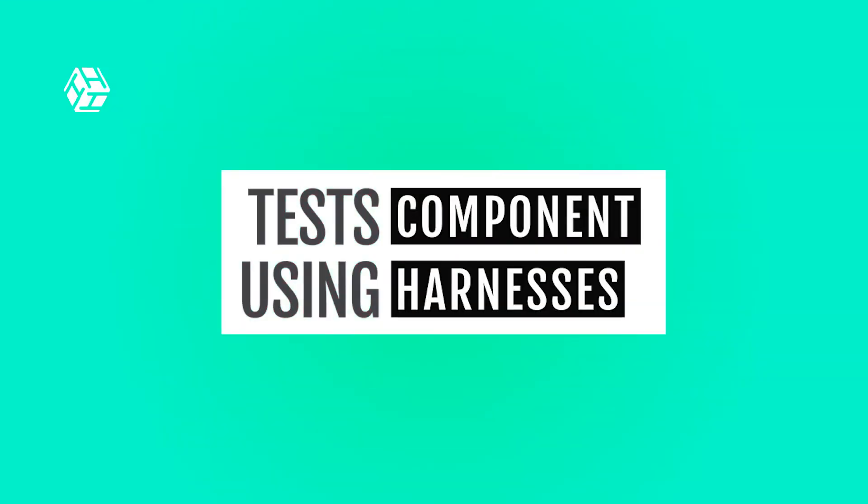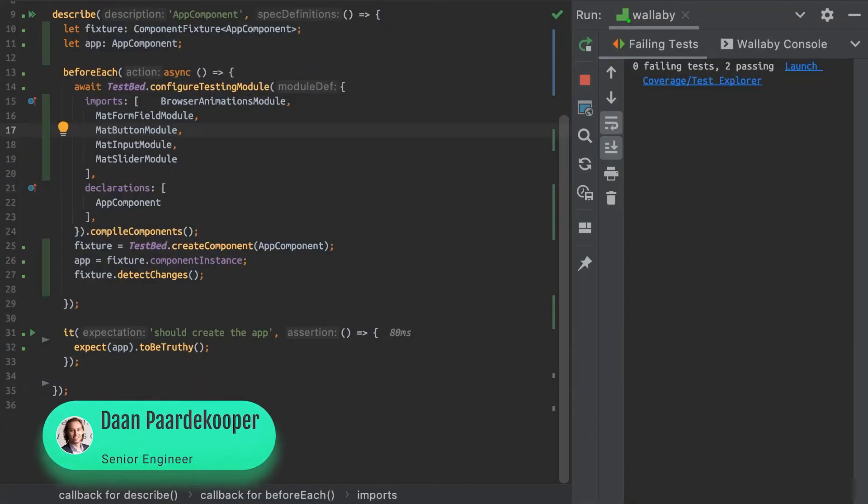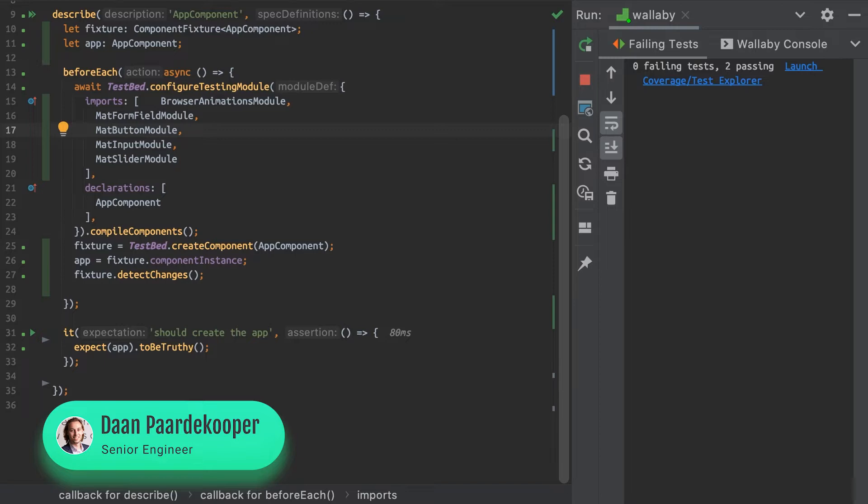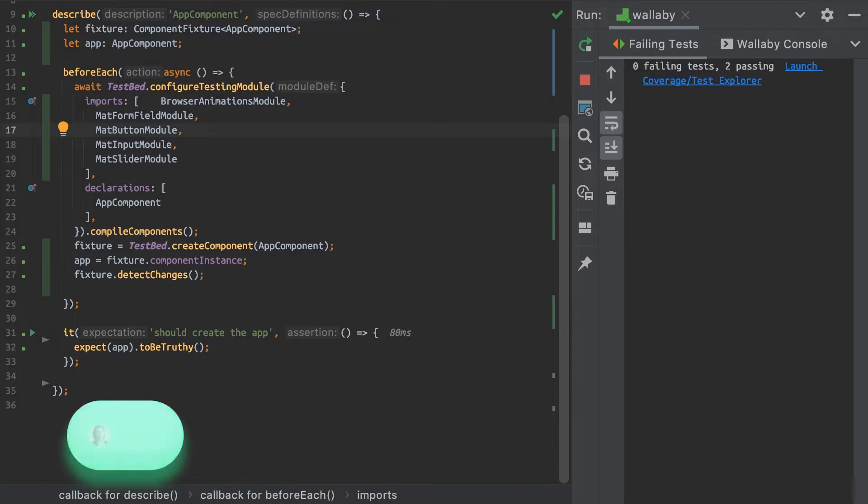Hello everyone, and welcome to today's tech tip. Today, I want to take a look at component harnesses, which are a type of class found in the Angular CDK that allow you to interact with components through a supported generic API in the same way that a user basically would.